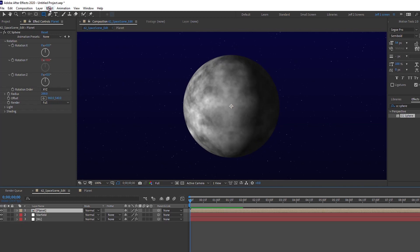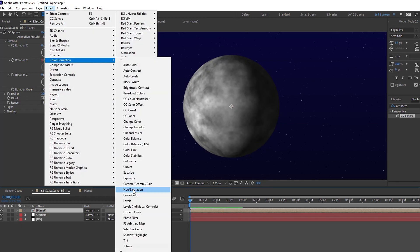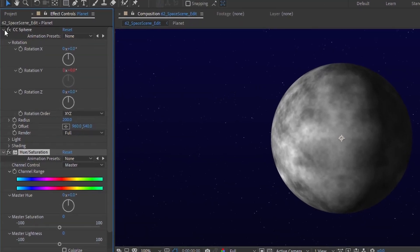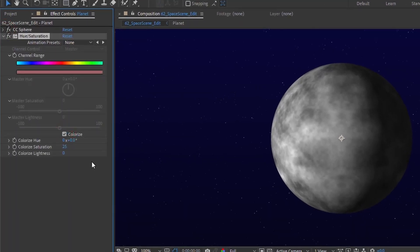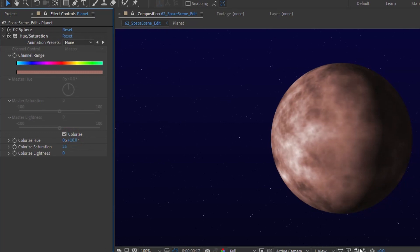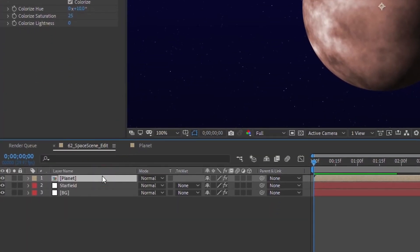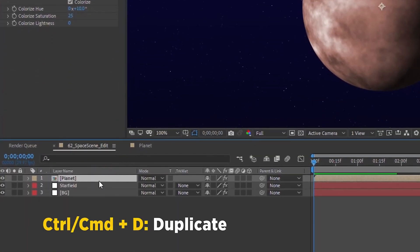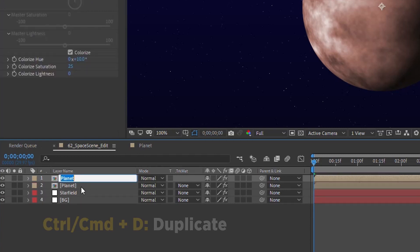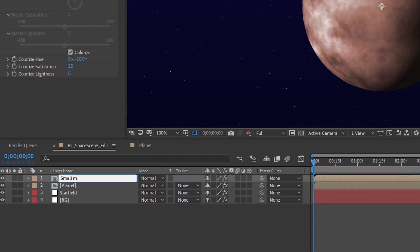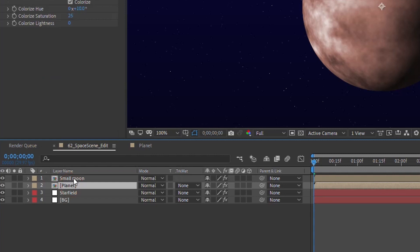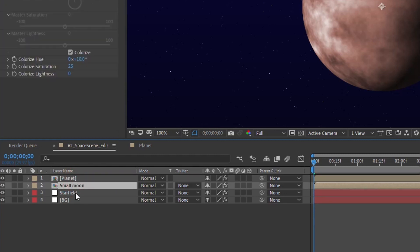Go to Effect > Color Correction and add Hue and Saturation. Close up the CC Sphere settings and colorize this — scroll through the hue degree setting to get the color you want. We'll leave it at zero so it's a red. Now let's make some moons. Ctrl+D the planet layer and call this 'small moon,' move it underneath, and we're going to start making some of these layers 3D because they'll need to be 3D for the final effect. Make planet and small moon 3D, then add a camera.